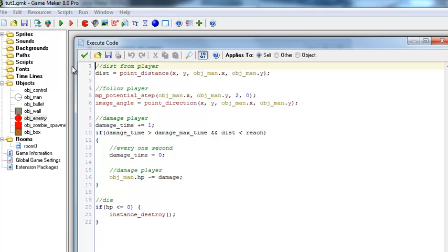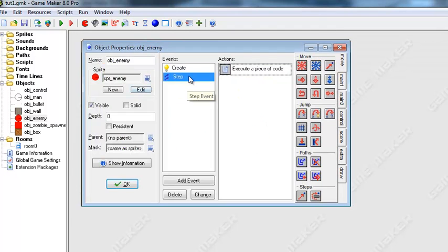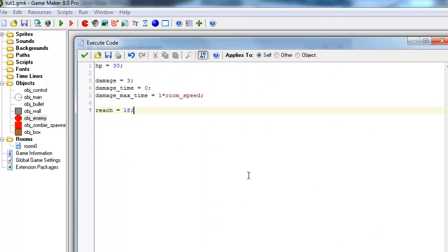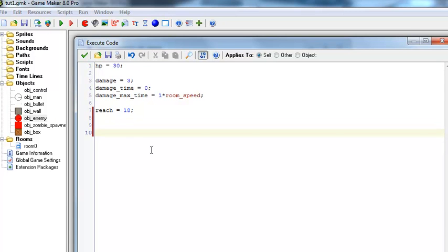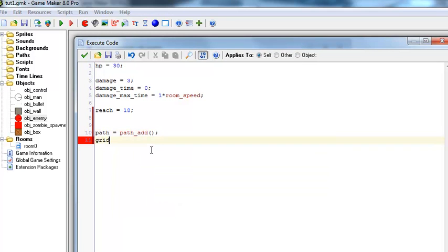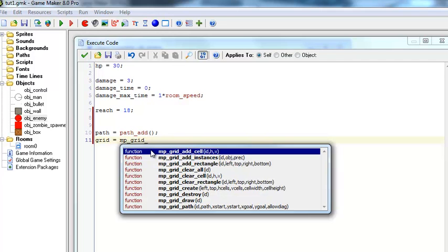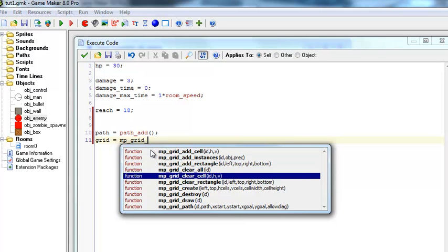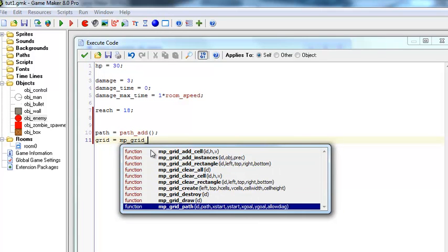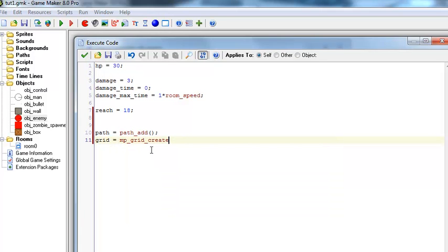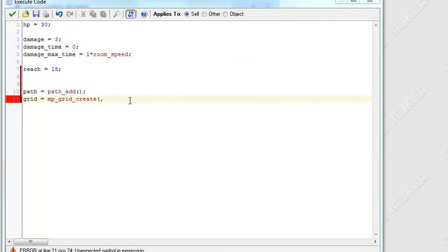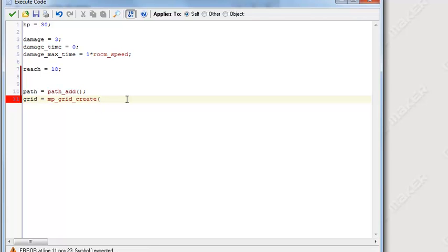So to do this, we're actually going to go into our create event and create some new variables. So we have a reach variable, and we're going to make a... first we have to make a path equals path_add. And then we need a grid. Grid equals... there's nothing called grid. Grid_create.